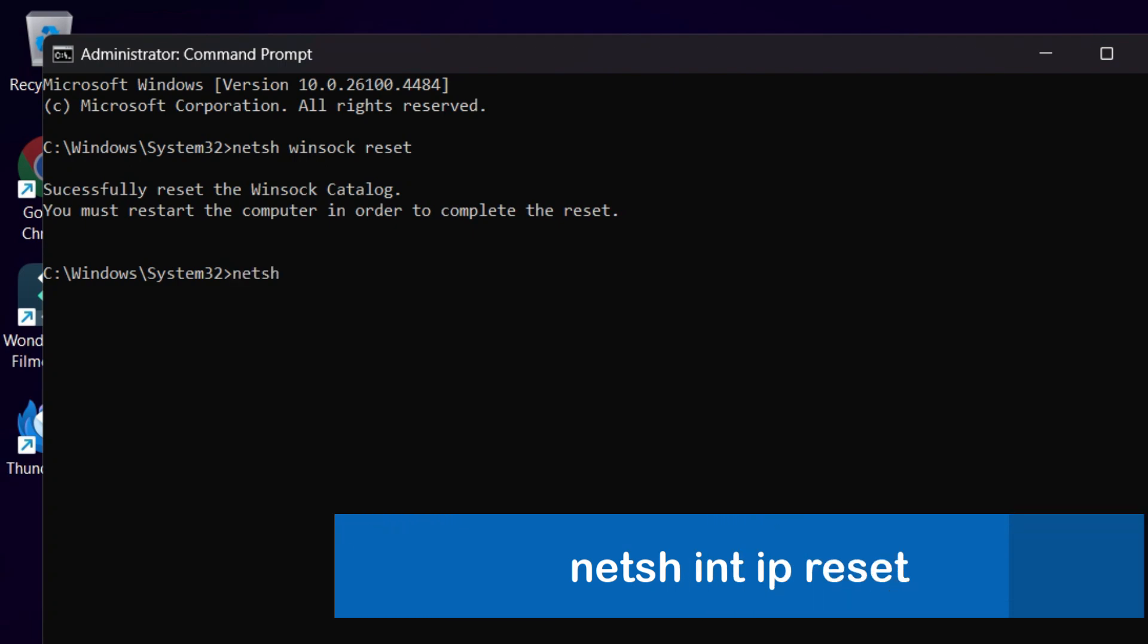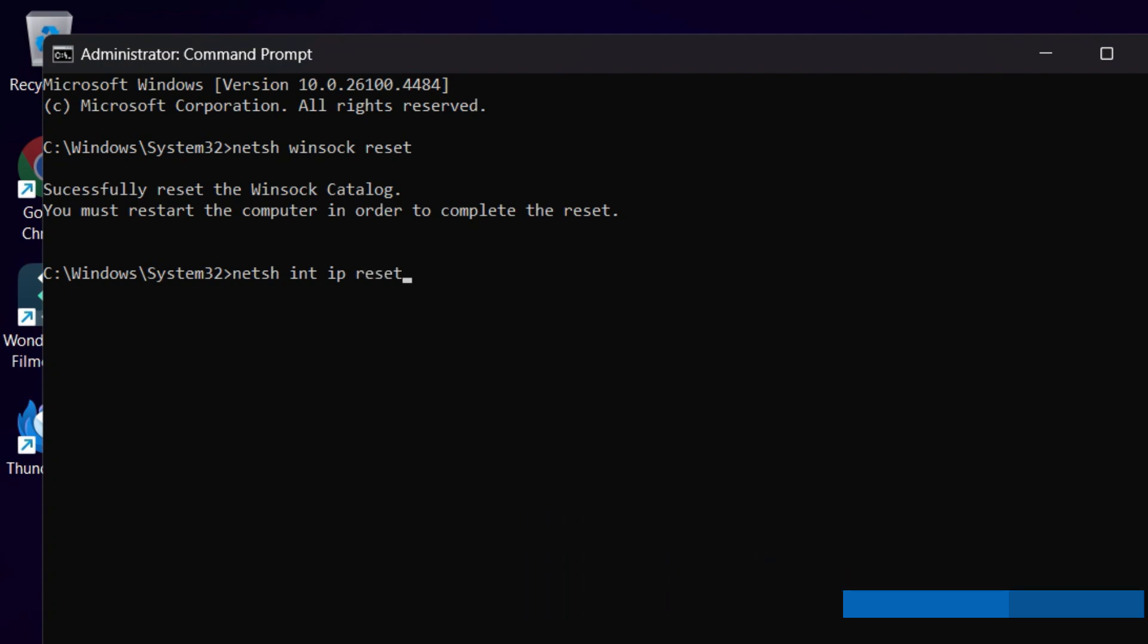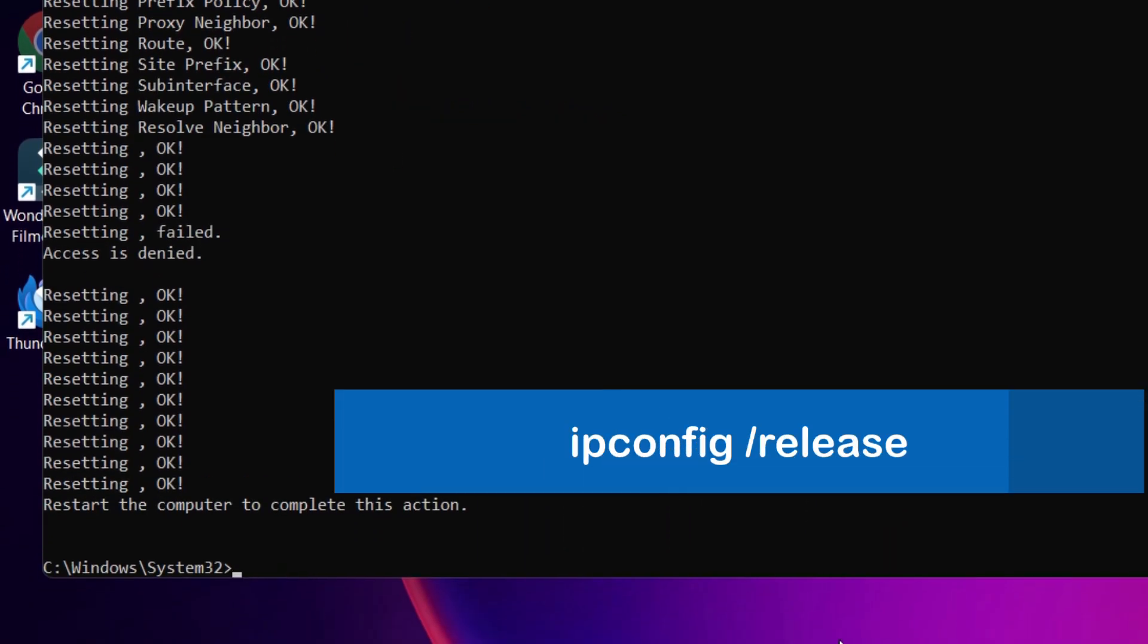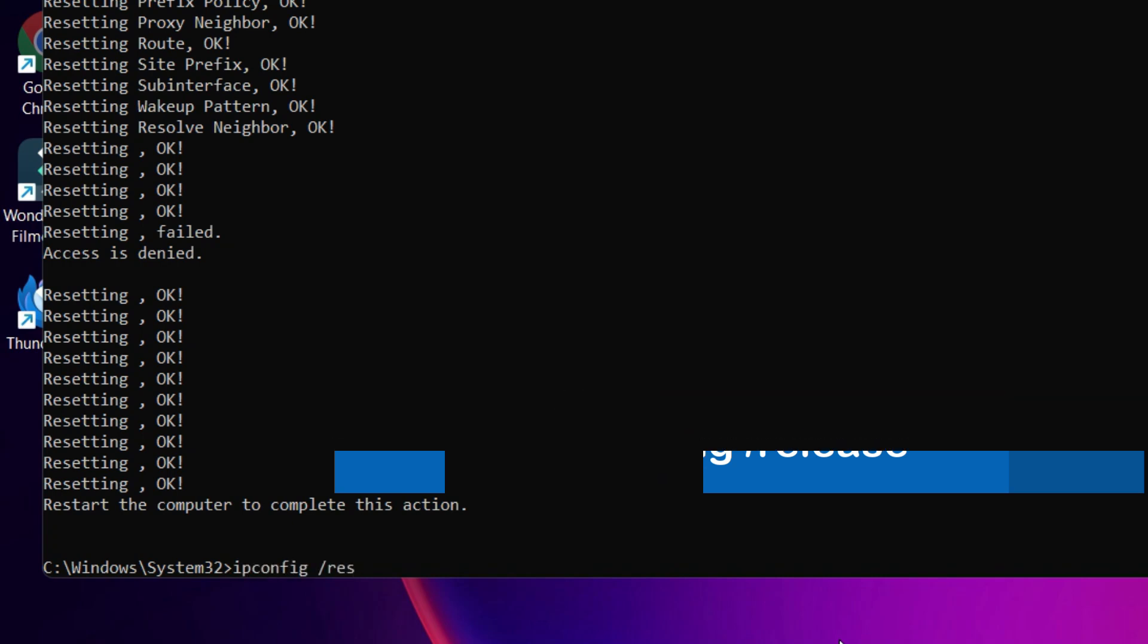Then type: netsh space int space ip space reset. Hit Enter. Move to the next command. Type: ipconfig space forward slash release. Hit Enter.